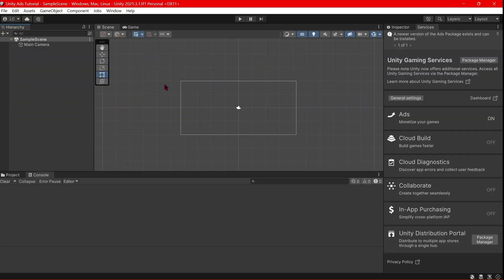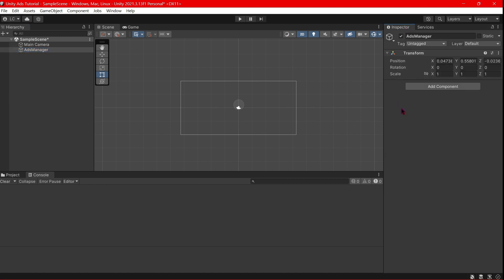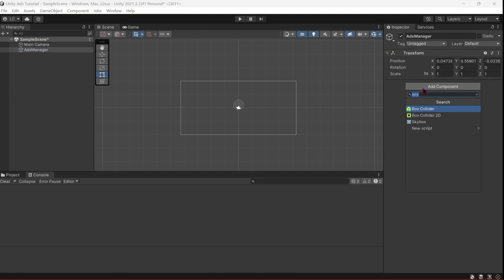We'll need to create our Ads Manager with a game object and script. We will create, initialize, and manage everything related to ads. Let's create a new empty game object, name it 'AdsManager', and attach a new script with the same name - AdsManager.